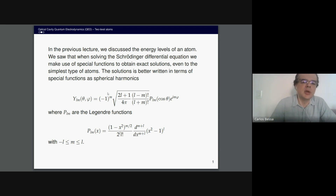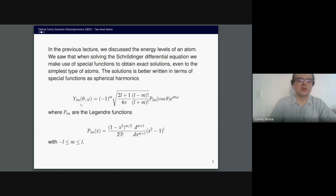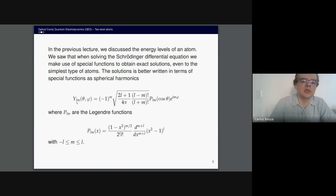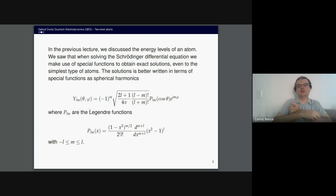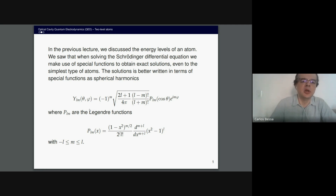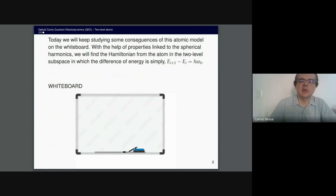The solution is best written in terms of special functions — spherical harmonics. I just gave some steps needed to find these equations without going into full detail, because that would take a long time and we need to continue with the quantum computing and quantum hardware part. This is a well-known solution you can find in all quantum mechanics textbooks.